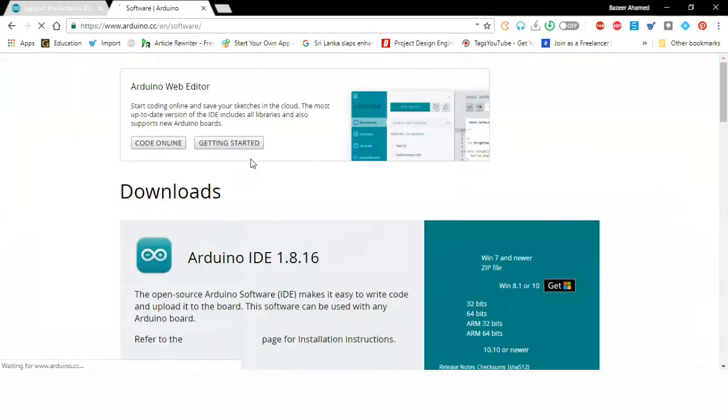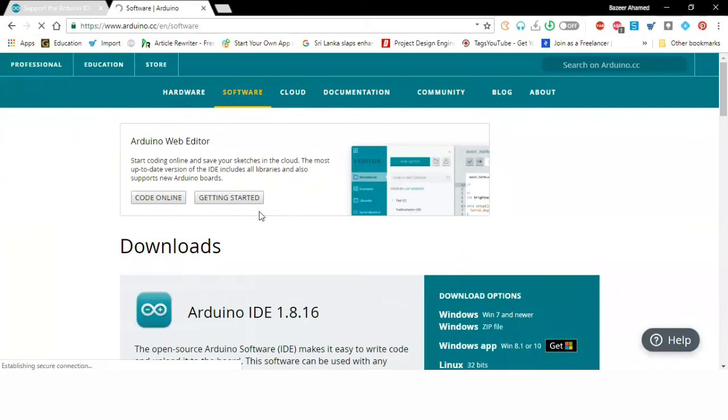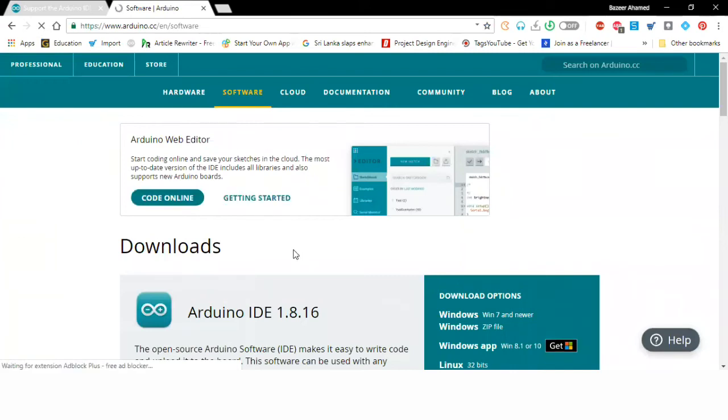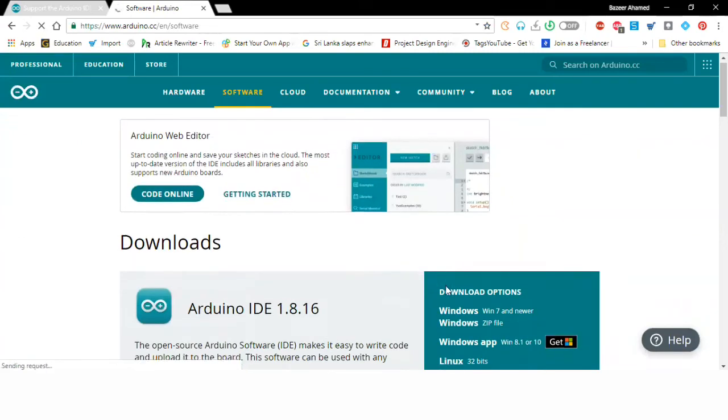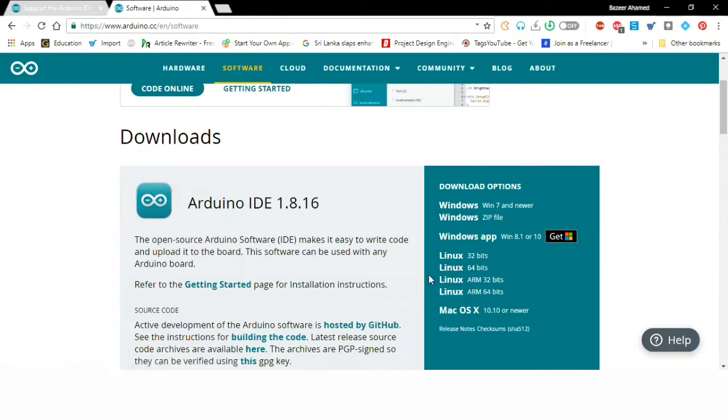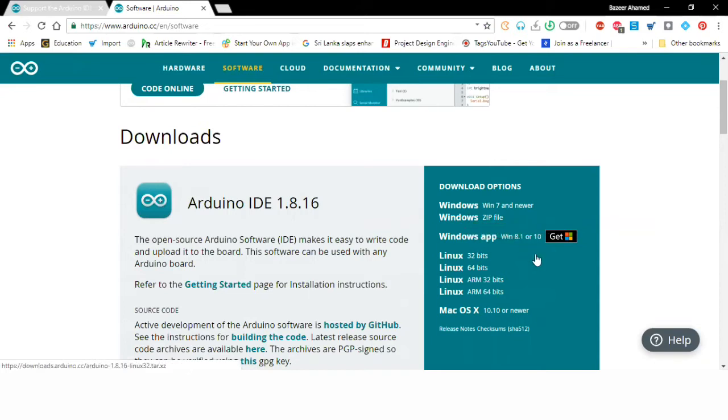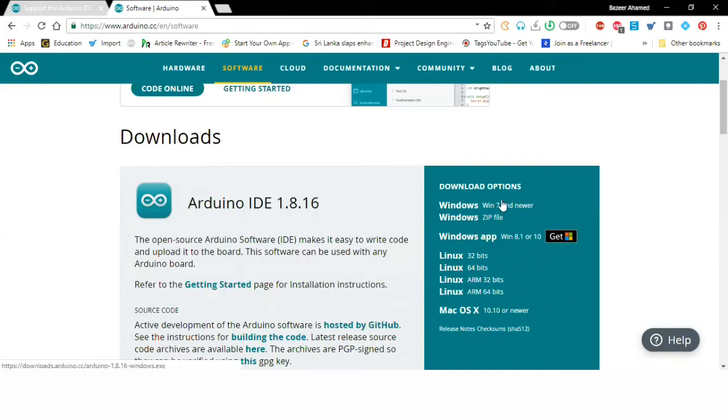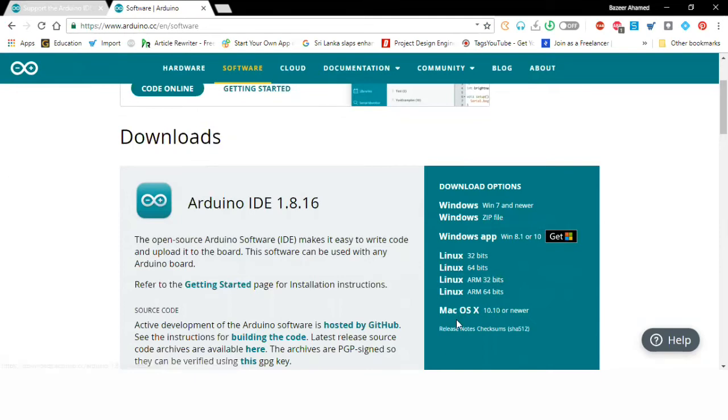If I click that one it will open up a new window under the software section where we can find out what operating system we are using. Different people may use different operating systems. I'm currently using Windows 10 so I'm going to click Windows 7 or newer version.